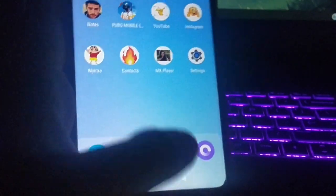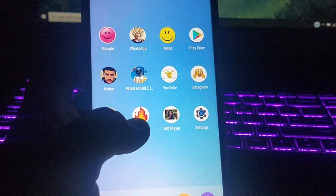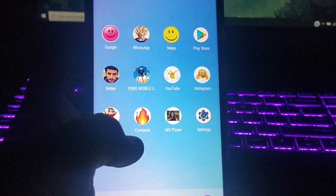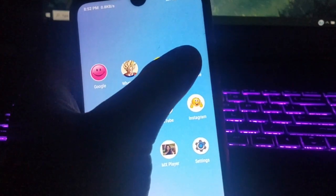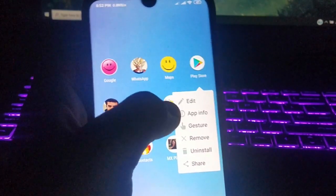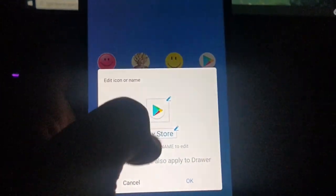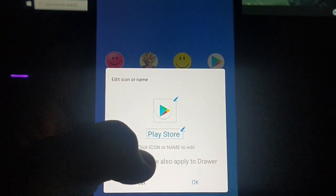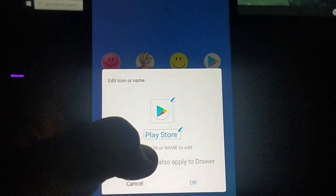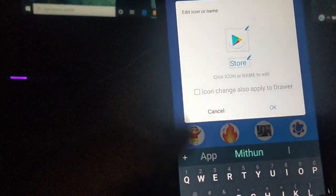So like this, you can actually change any app logo. One more thing — you can also change the app name. I'm gonna show you how. You just need to hold on any app, then click on the edit option, and from here you can see: click icon or name to edit. Click on that.